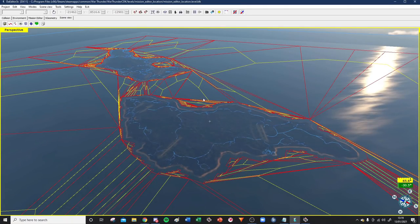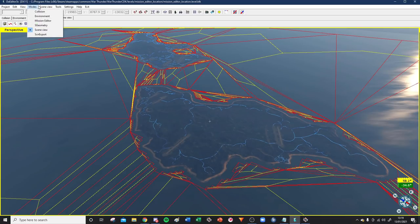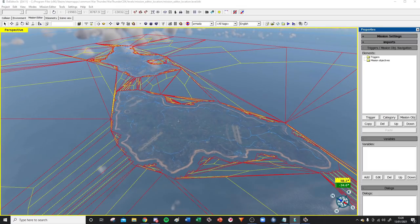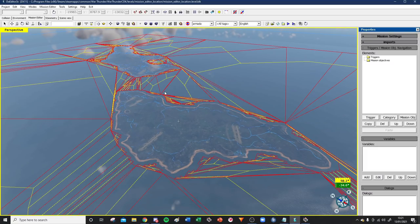Obviously this is just moving around the map, so how do you actually make a mission? Here you've got the mode. Currently it's set to Scene View, which means you're viewing the map and not doing anything editing-wise. You want to go to the Mission Editor, and if we click that, we'll be greeted with a bunch of toggles, tools, and options. This is where you make your own missions.